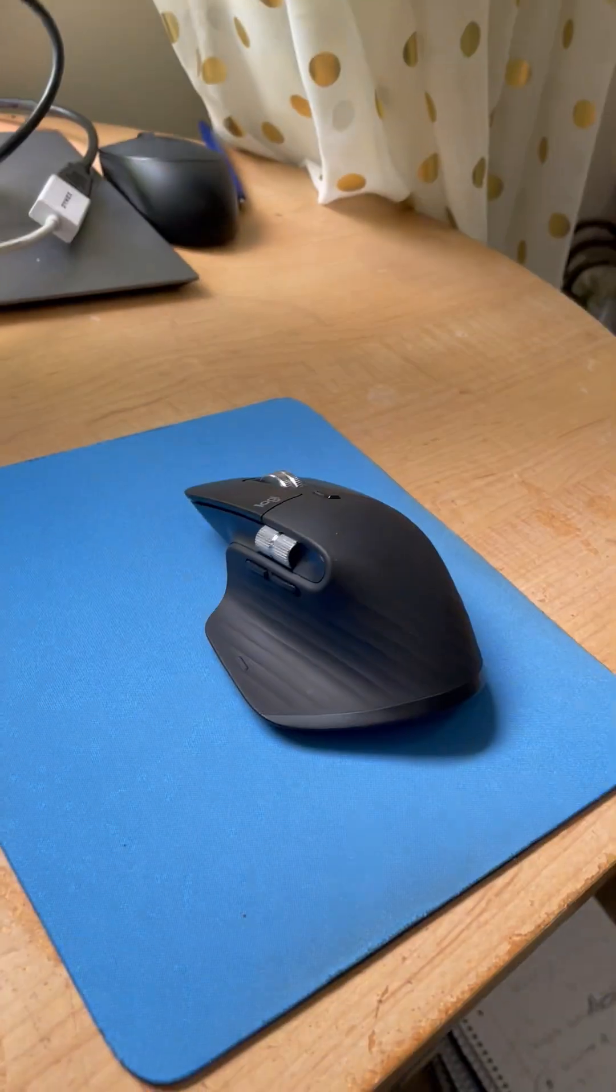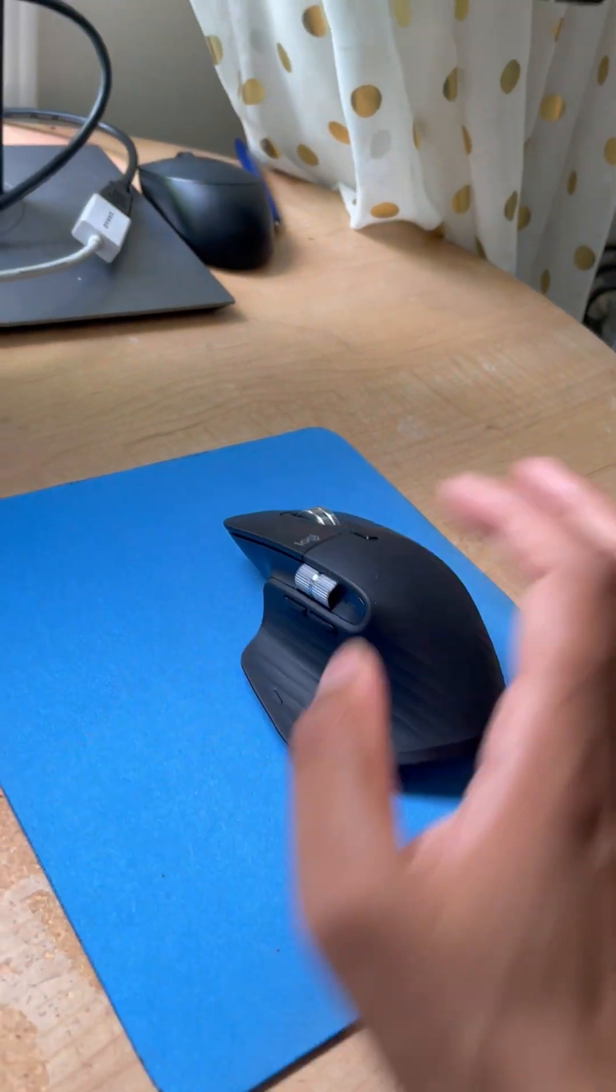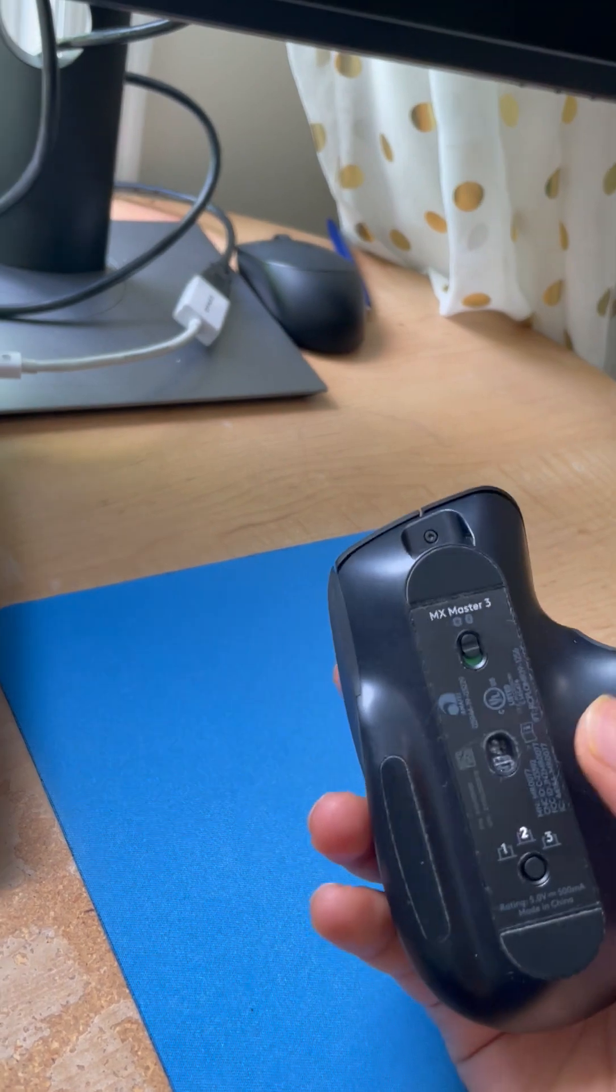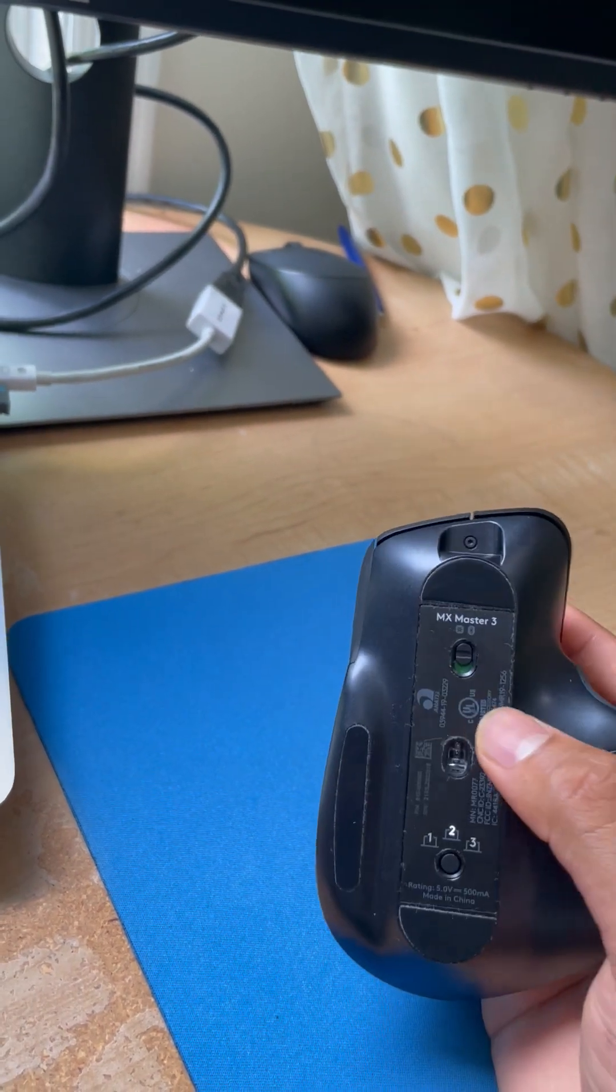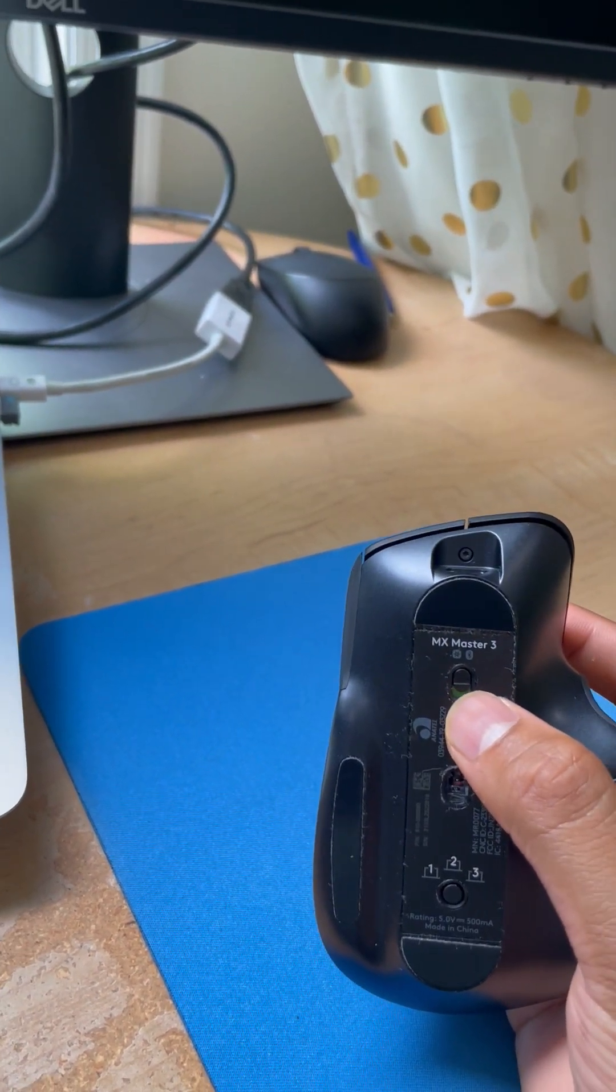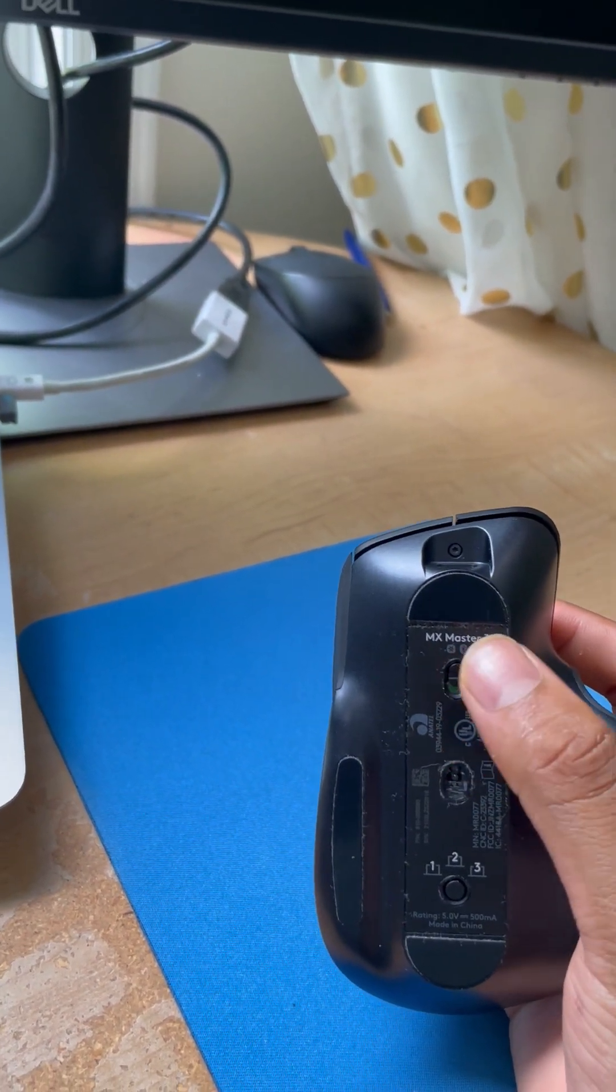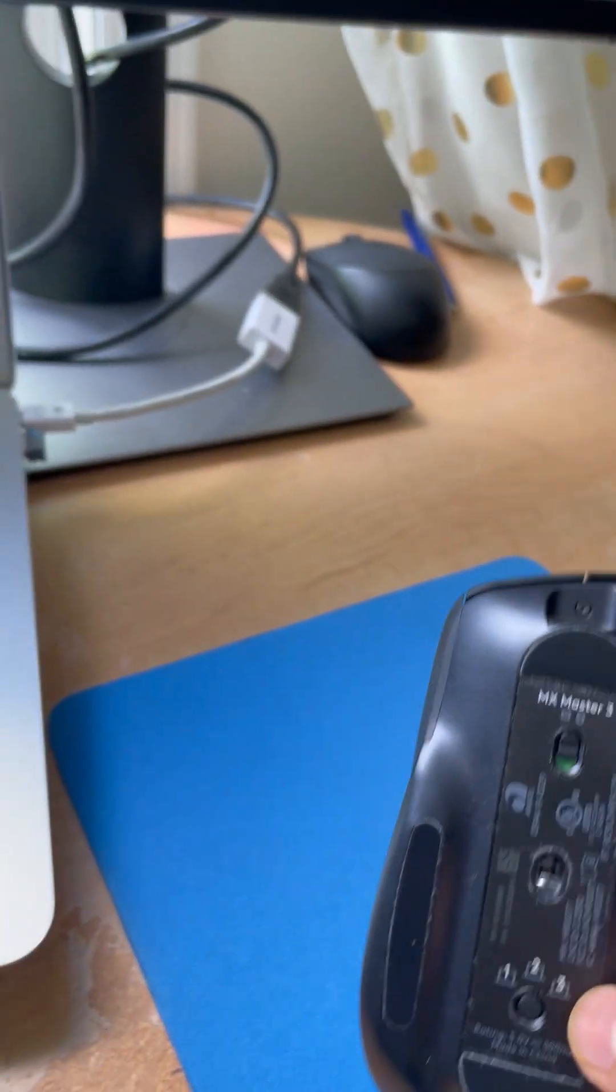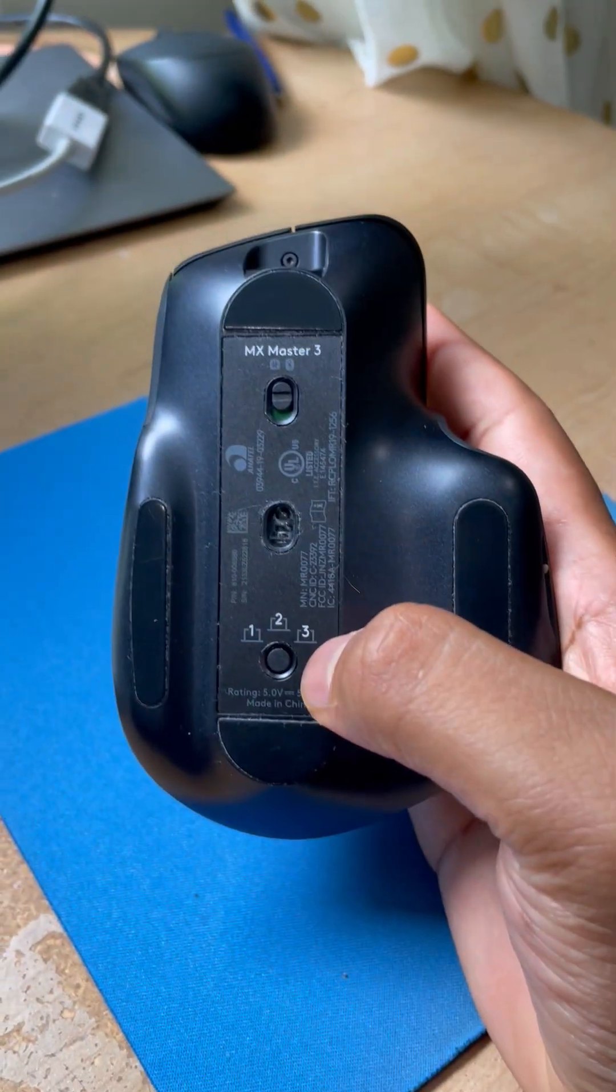First, turn on your mouse. I think it's already turned on. You just push this button to turn it on, and I have three pairing options.